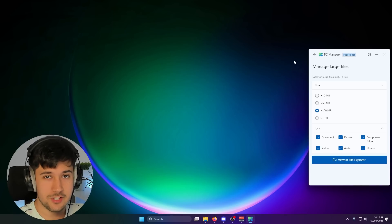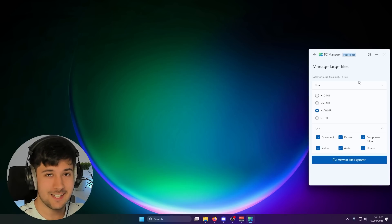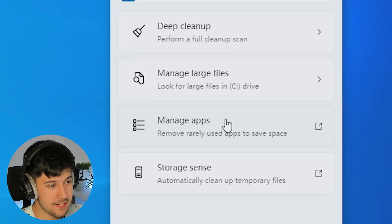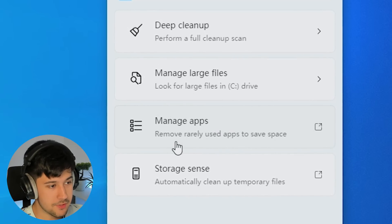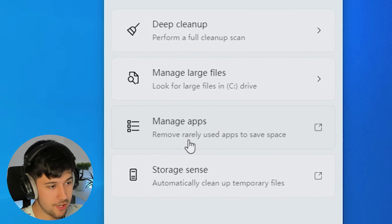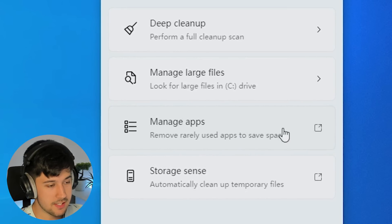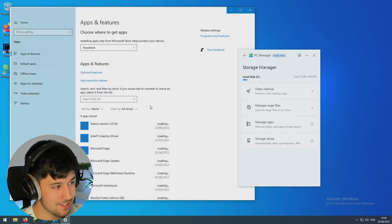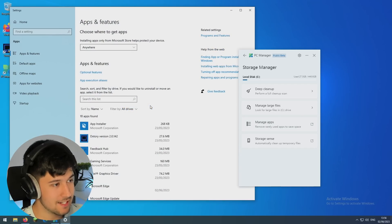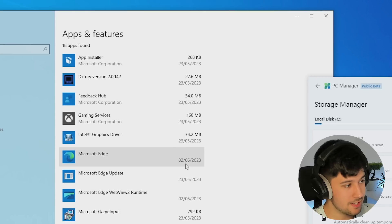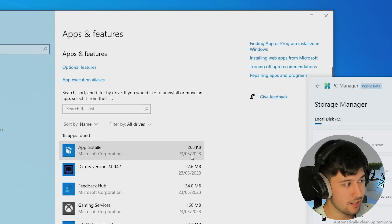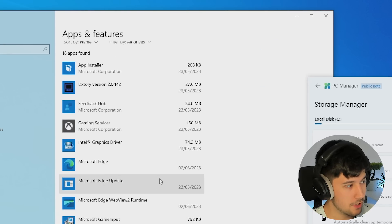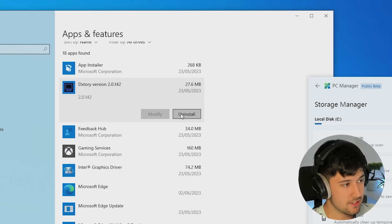Now let's get back to my low end PC. So the next feature we've got is manage apps. You can remove rarely used apps to save space. Now this is basically just a link to the settings app on your computer. Pretty easy just to uninstall an app that you don't want anymore.